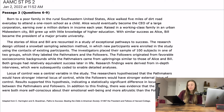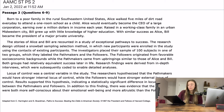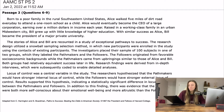Born to a poor family in the rural southeastern United States, Alice walked five miles of dirt road every day to attend a one-room school as a child. Alice would eventually become the CEO of a large corporation, earning over a million dollars in income each year. Raised in a working-class family in an urban midwestern city, Bill grew up with little knowledge of higher education, and with similar success as Alice, Bill became the president of a major private university.